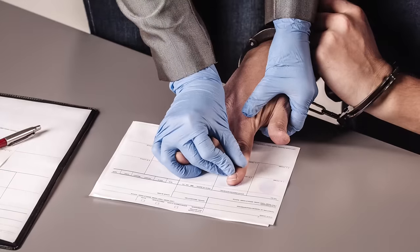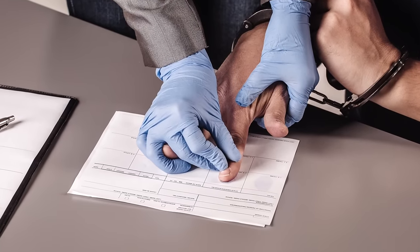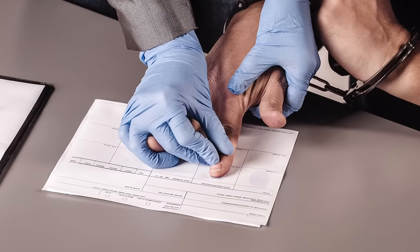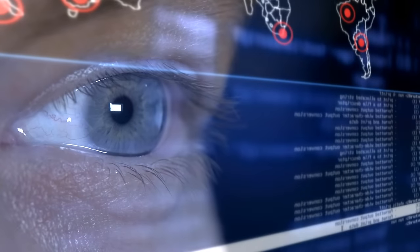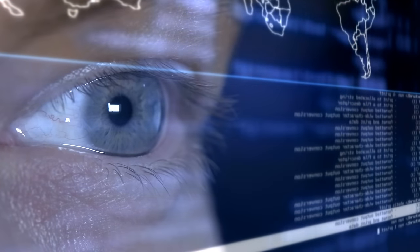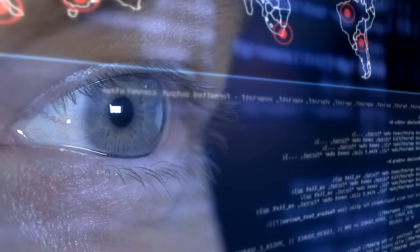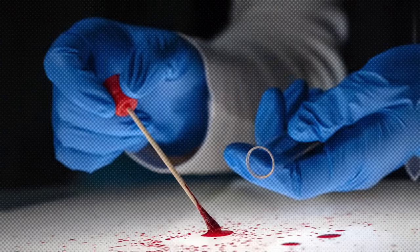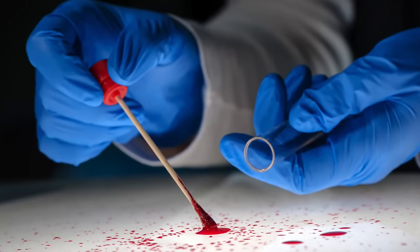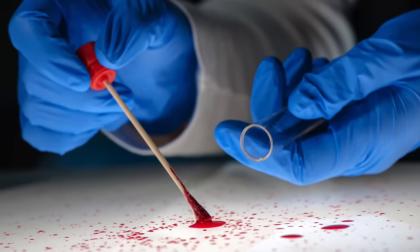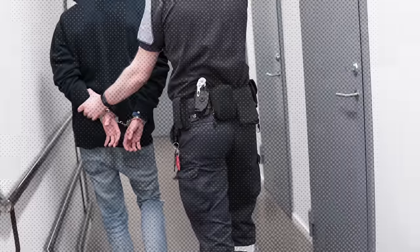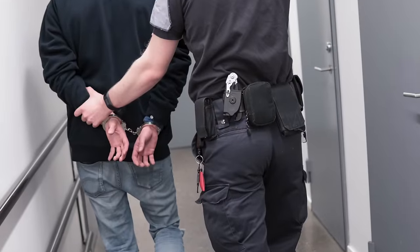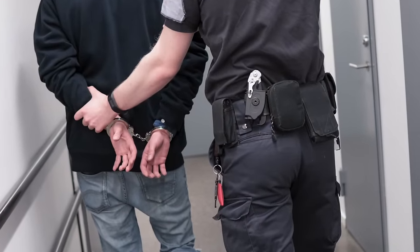Using DNA material to find criminals has become very important. The bad guys may be able to run, but they can't hide. Evildoers will always leave tracks behind — even if it's just a trace of blood or skin. The cops will always get their man.